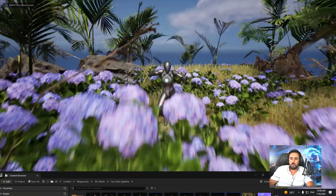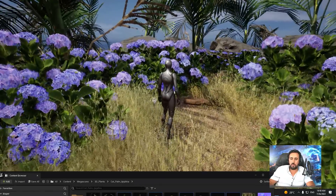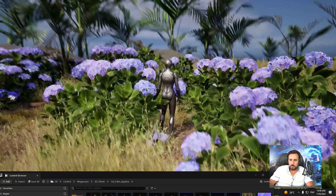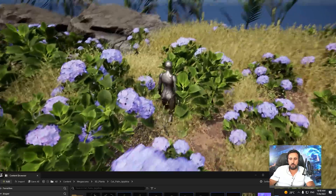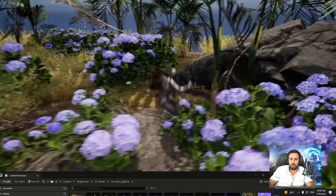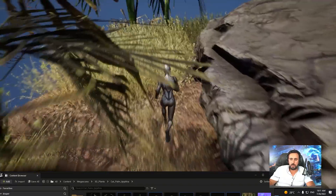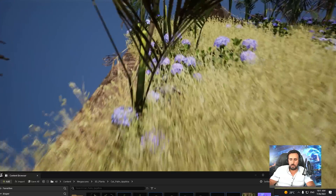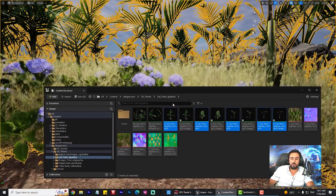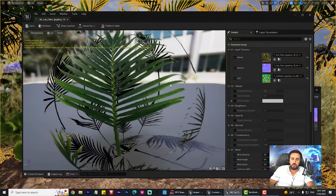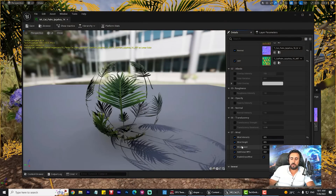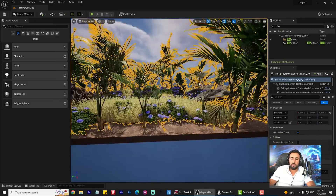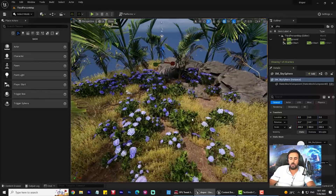Hello everybody, today I am going to speak about how to create all of this foliage and grass, how to animate them, how to move and animate your grass, how to play with material, how to draw all of this foliage in Unreal, how to download all of them for free, and how to play with material and add wind speed and wind height and control all of these details with Unreal Engine.